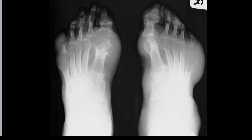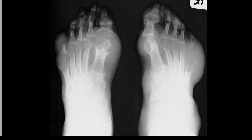Here is another patient with chronic tophaceous gout. We've got overhanging edges, marked juxta-articular erosion here, and here also, and around the PIP joint and the DIP joint. With marked soft tissue tophus, which again is denser than the surrounding tissues because of the calcium deposition.